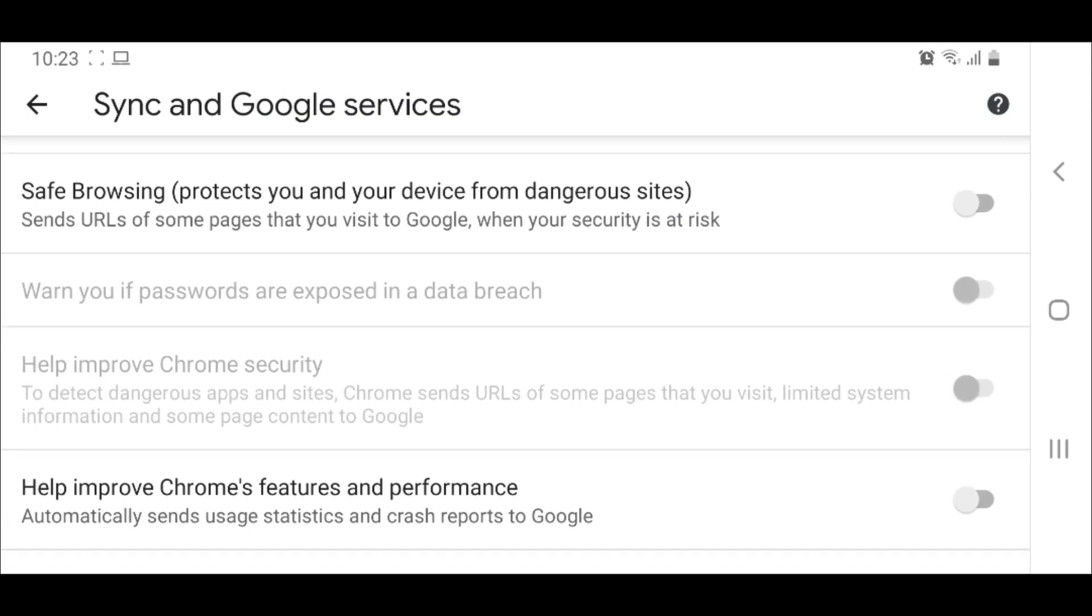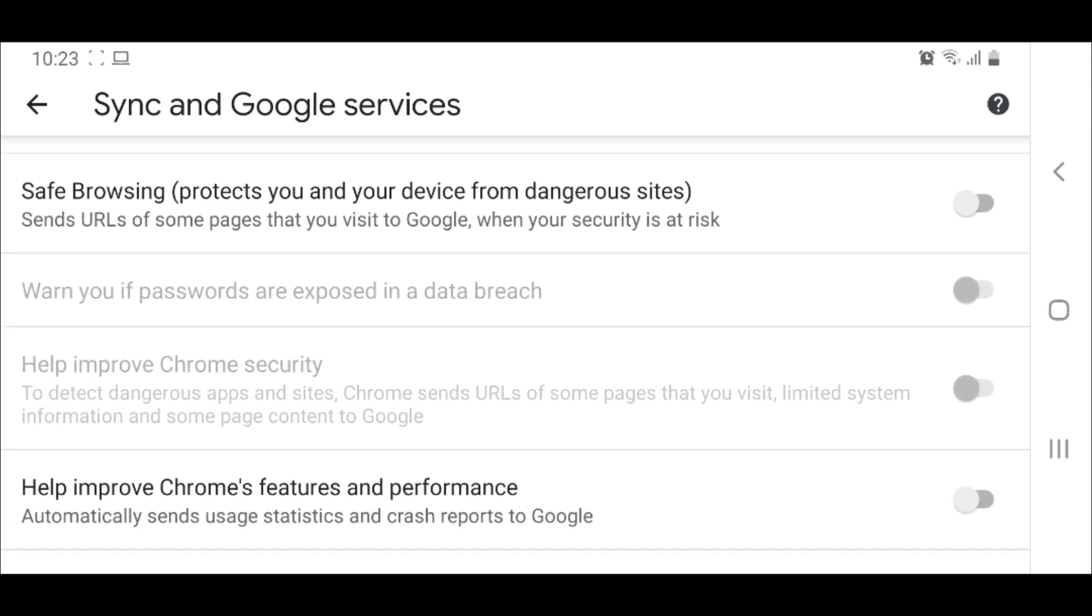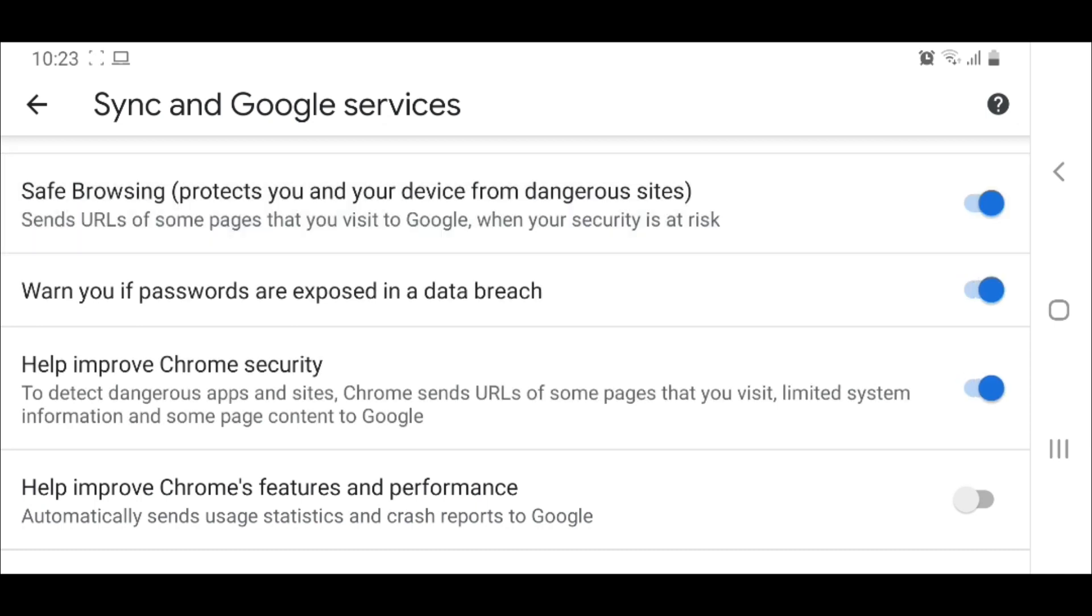Select the level of safe browsing you want to use. Safe Browsing Mode provides faster, proactive protection against dangerous websites and downloads.